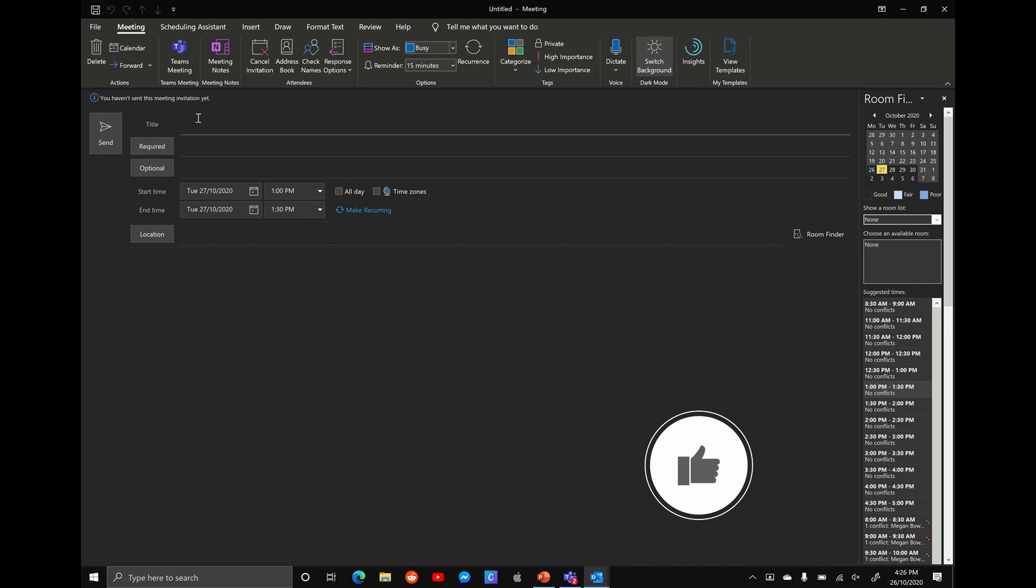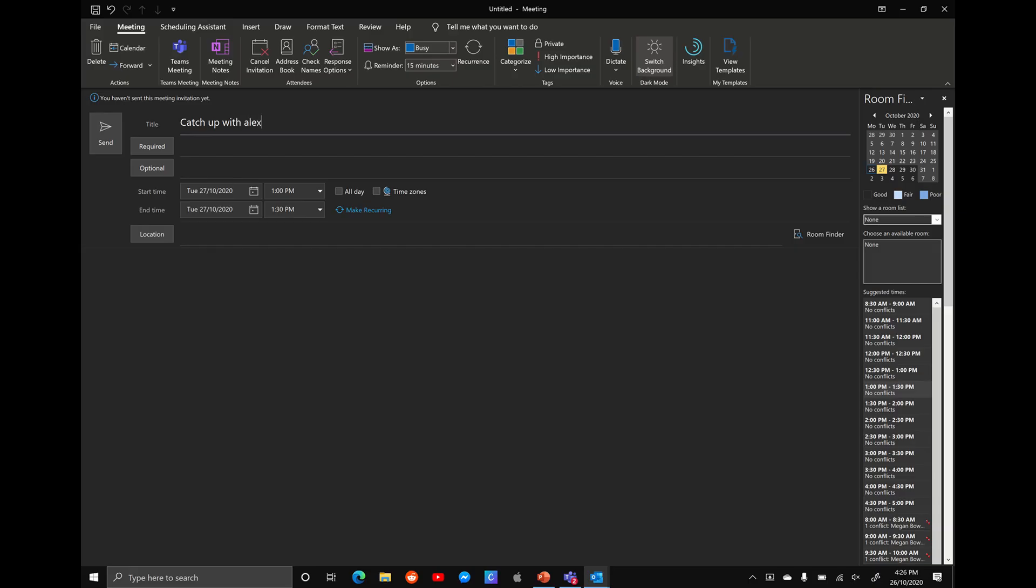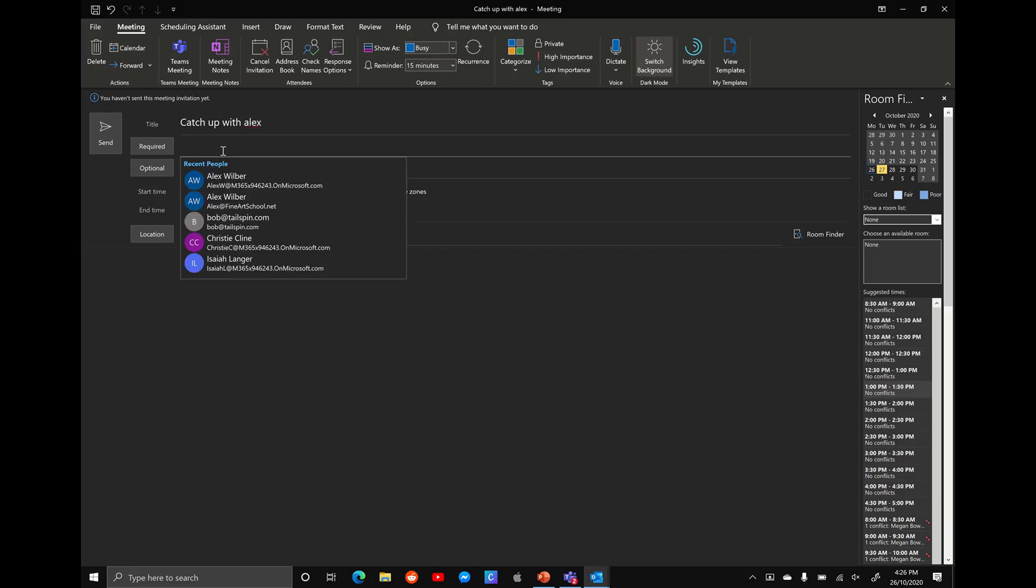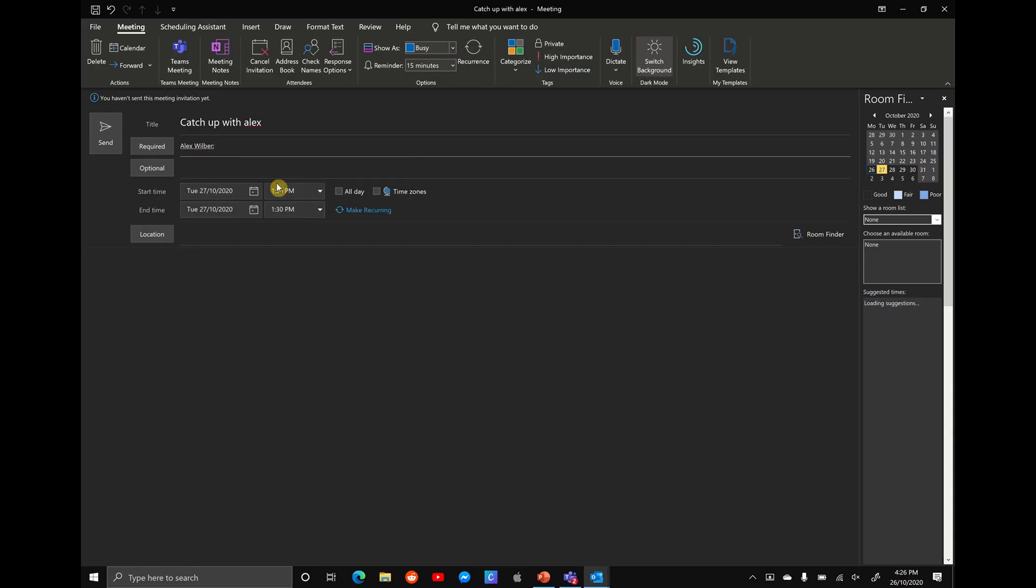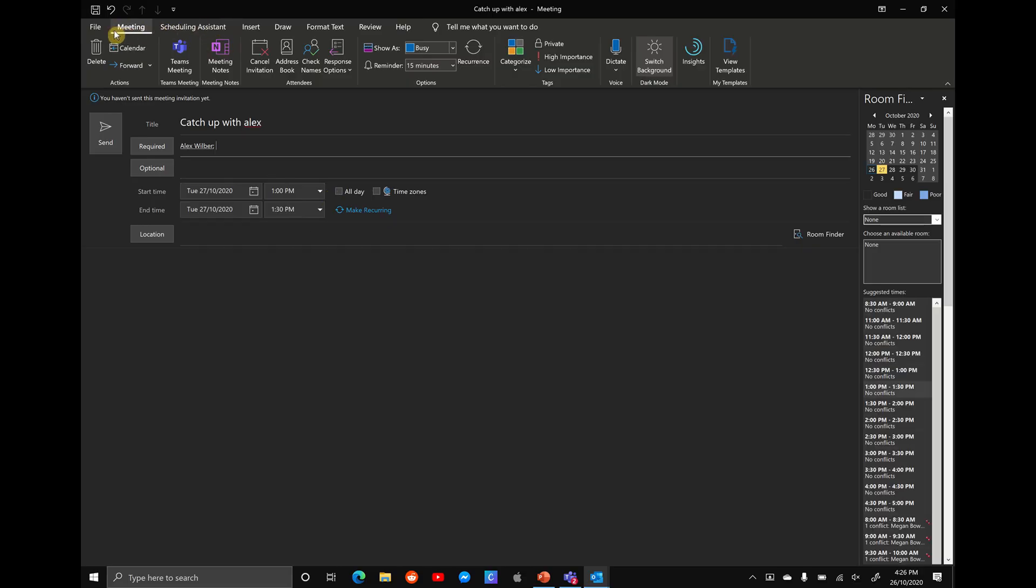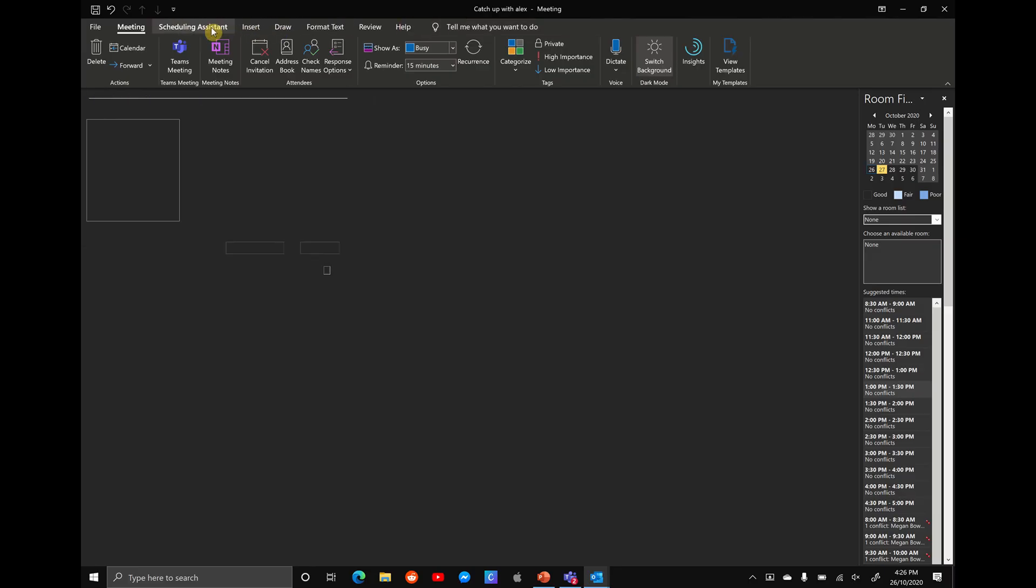So let's put a title here. Let's call this a catch up with Alex. Under the required field, we're going to start typing in Alex's name and we can see Alex Wilbur at our company. And let's open that up. So what you want to do up the top now is where it says files, meetings, scheduling assistant, insert, a few different things in the ribbon. You want to select on the scheduling assistant.